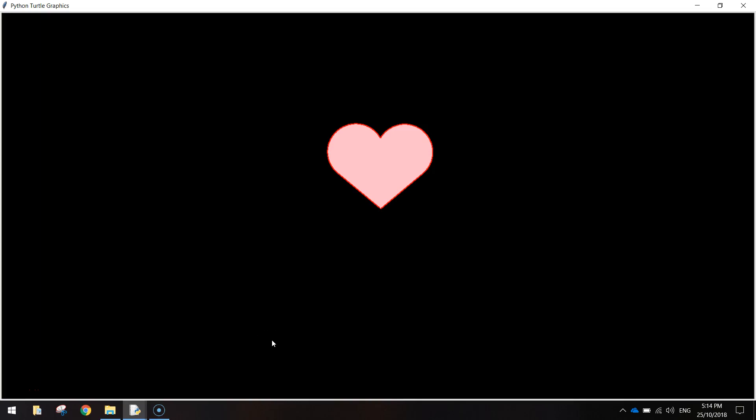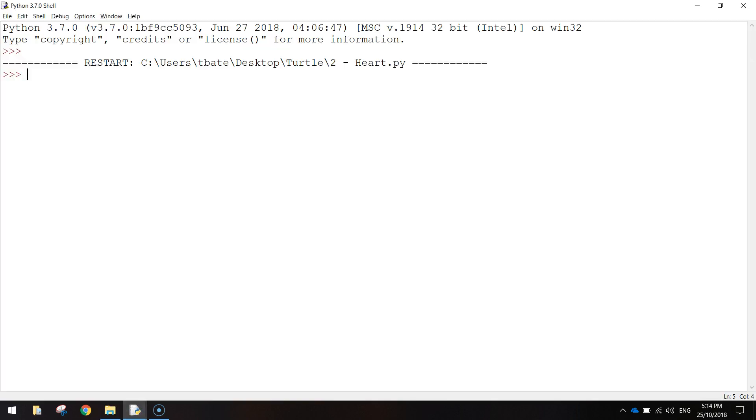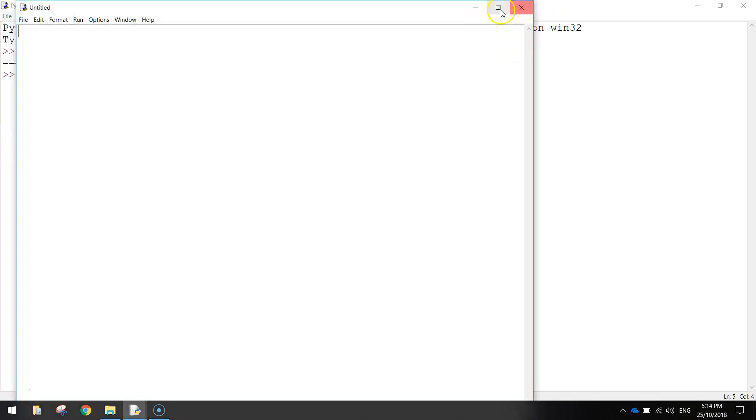In this video we're going to be using Python's turtle module to draw ourselves a heart shape. To get started on this heart shape today we are going to open up Python and make ourselves a new file.